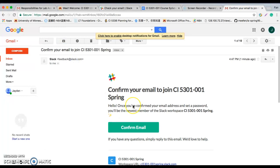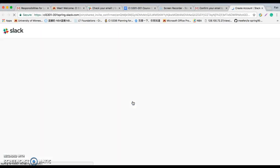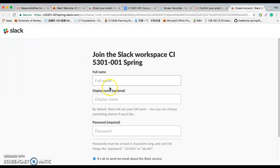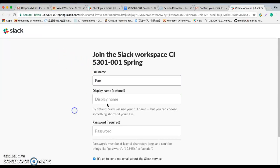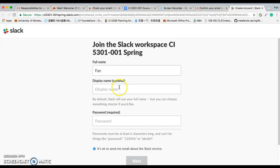You should receive one from that and confirm email and just follow the steps of the Slack instruction. Input your name and your display name and your password.